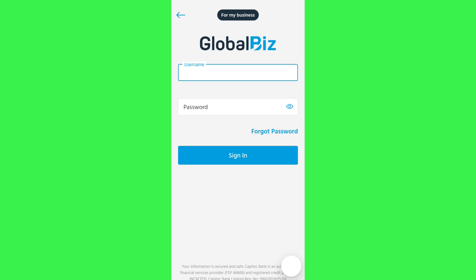Once done, you will be landed on this page where you need to provide your username and your password associated with your business account on the Capitech app, and then you just have to sign in to your account.